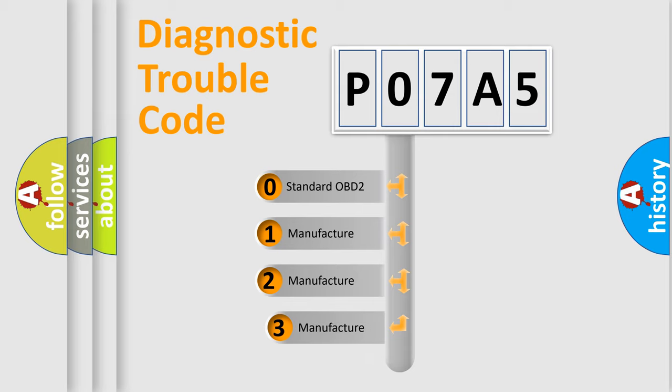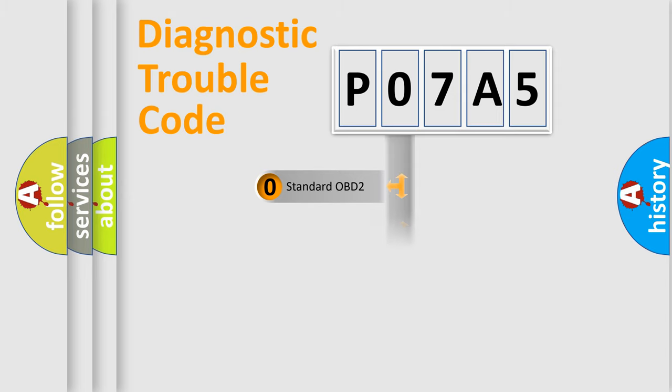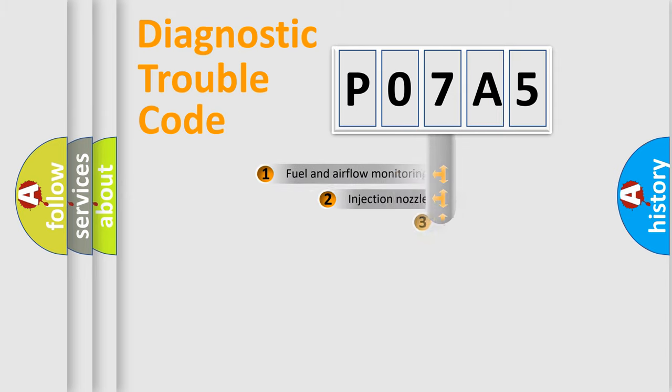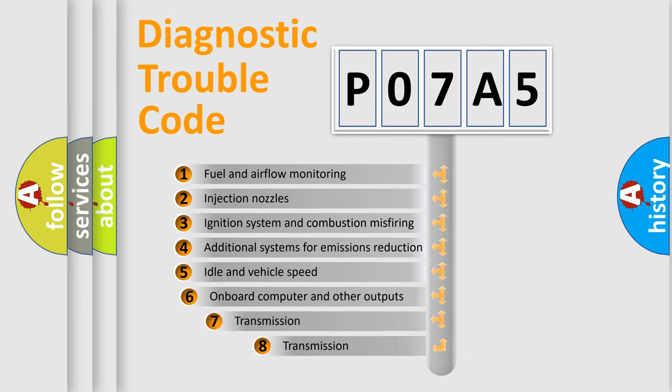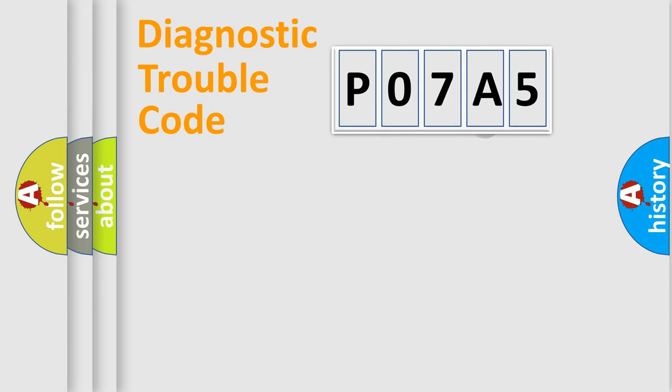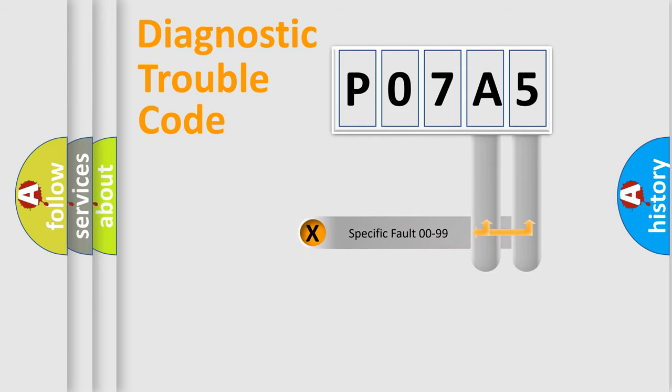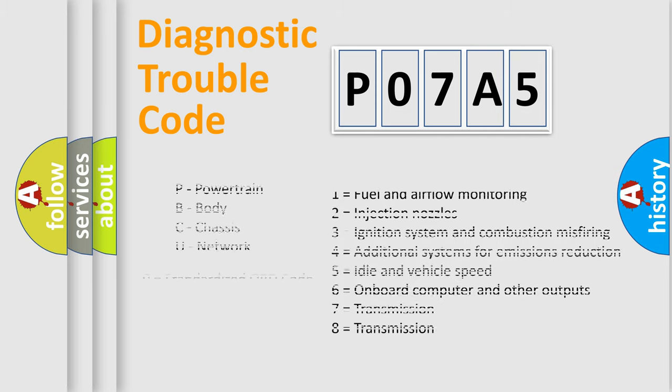If the second character is expressed as zero, it is a standardized error. In the case of numbers 1, 2, or 3, it is a more specific expression of the car-specific error. The third character specifies a subset of errors. The distribution shown is valid only for the standardized DTC code. Only the last two characters define the specific fault of the group. Let's not forget that such a division is valid only if the second character code is expressed by the number zero.